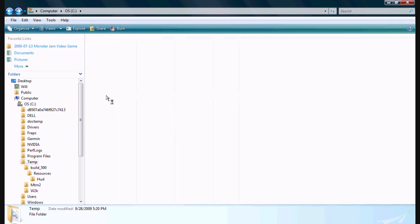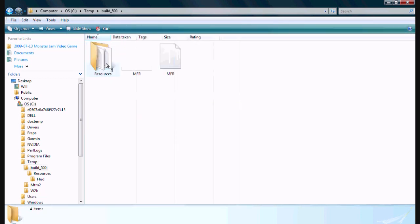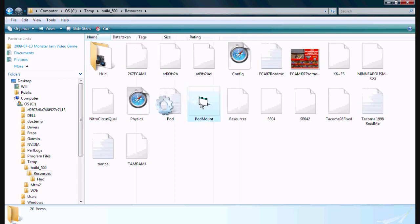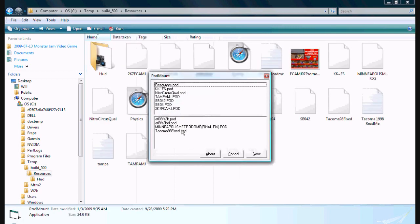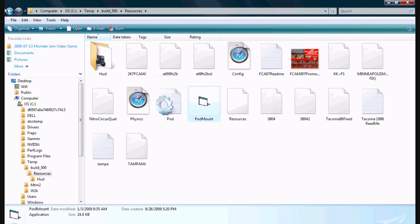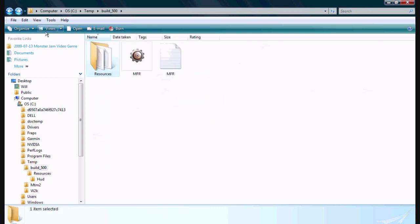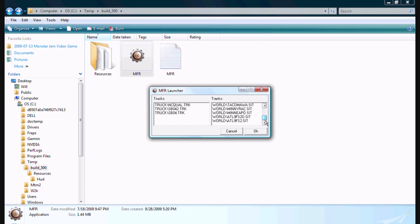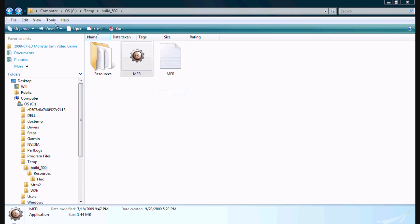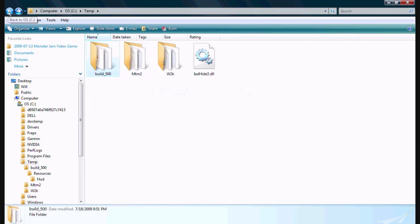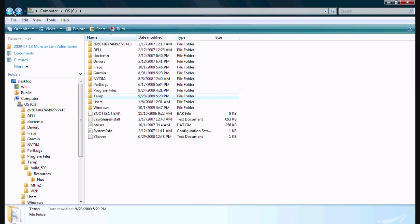Oh wait a minute, hold on. You got to click save. Did I click save? Okay, after you click save then you can exit it out. I'm sorry about that. Now all the tracks are in there. Yep, there's Atlanta and there's Minneapolis and there's Tacoma. Those are tracks that I downloaded recently.